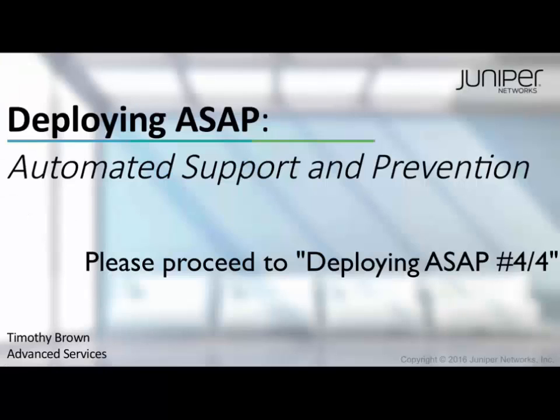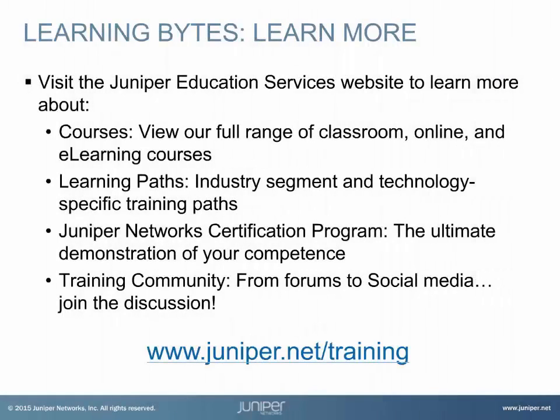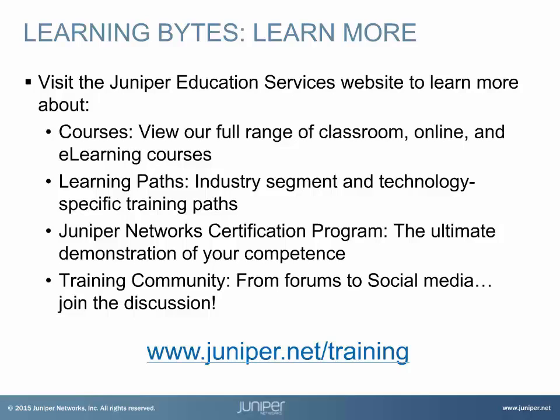This concludes Part 3 of our video series. Please proceed to the fourth and final video. Visit the Juniper Education Services website to learn more about courses. View our full range of classroom, online, and e-learning courses, learning paths, industry segment and technology specific training paths, Juniper Networks Certification Program, the ultimate demonstration of your competence, and the training community, from forums to social media. Join the discussion. Juniper Networks.